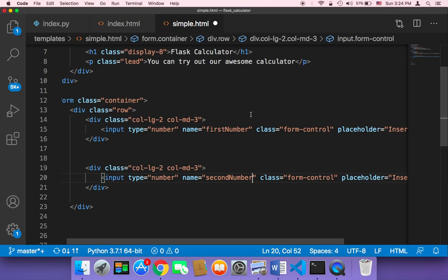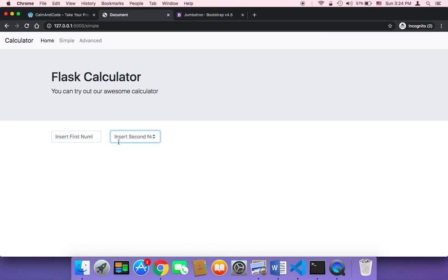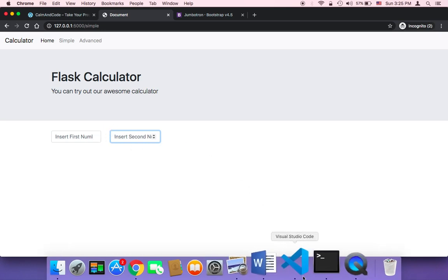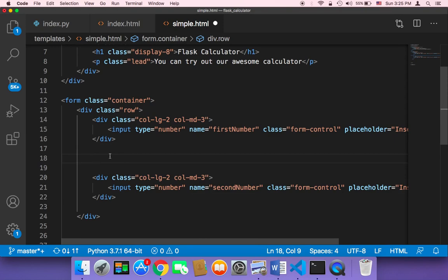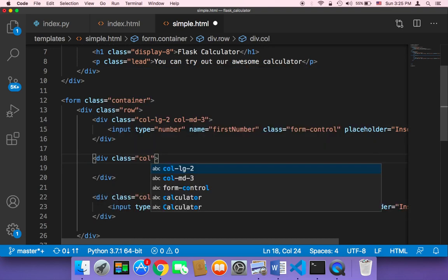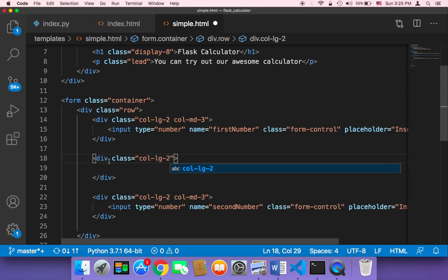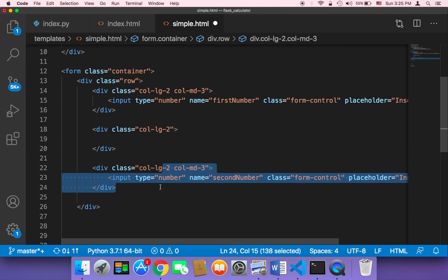The name attribute is important because it lets us access what's inside these inputs. Now that we have the two inputs, we need to work on the operation selector, because we need to let the user select whether they want to add, subtract, multiply, or divide these two numbers. So I'm going to add a new div with class col-lg-2 for the operation, which will also take two units of the screen width, same as the number inputs.